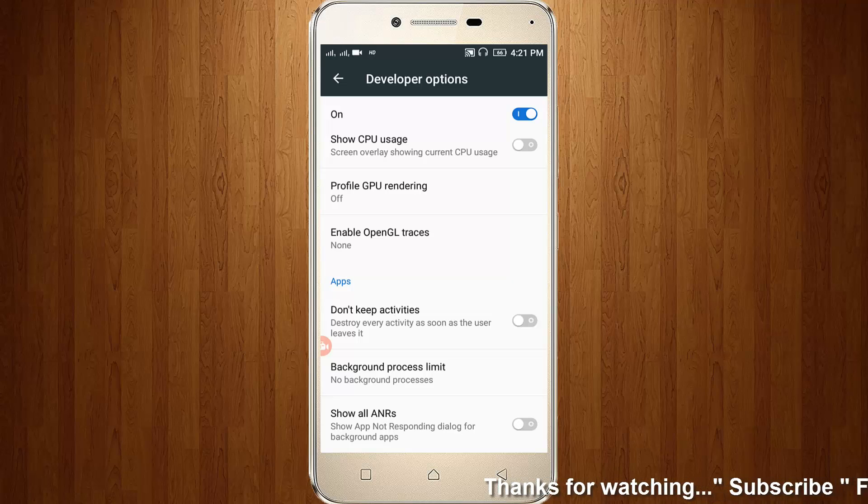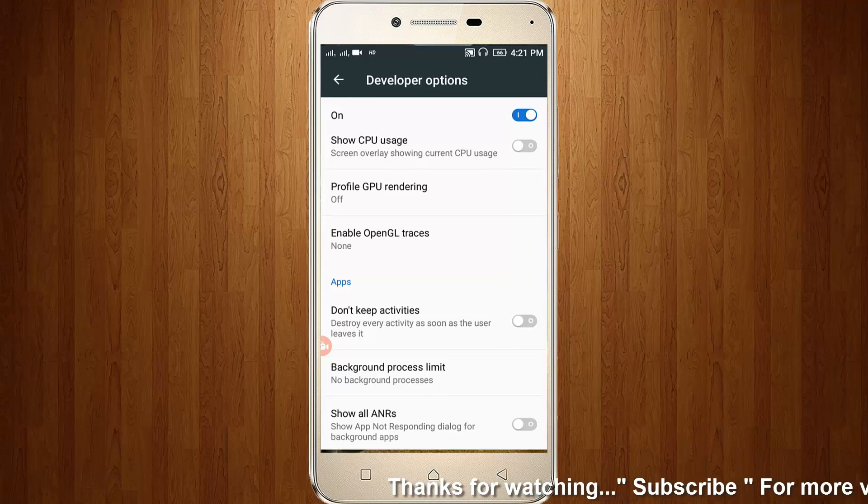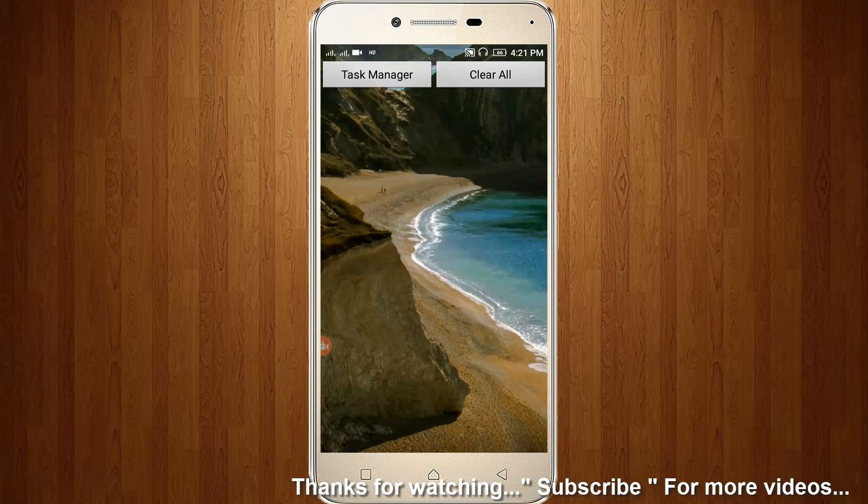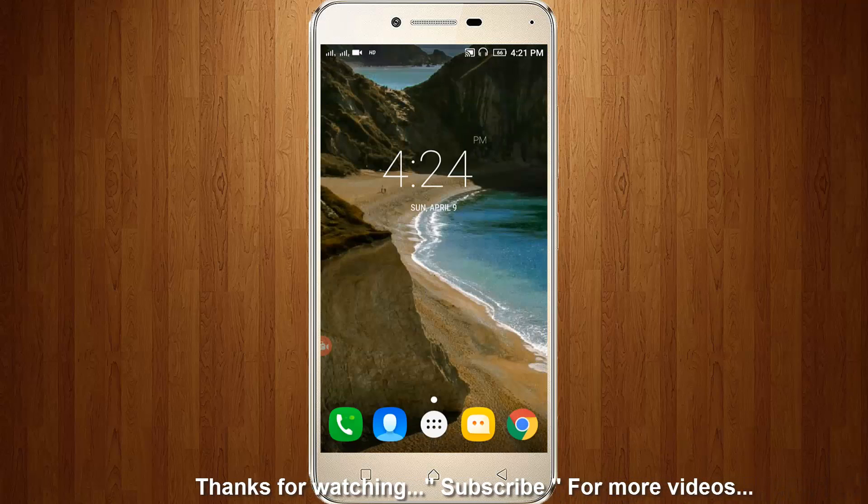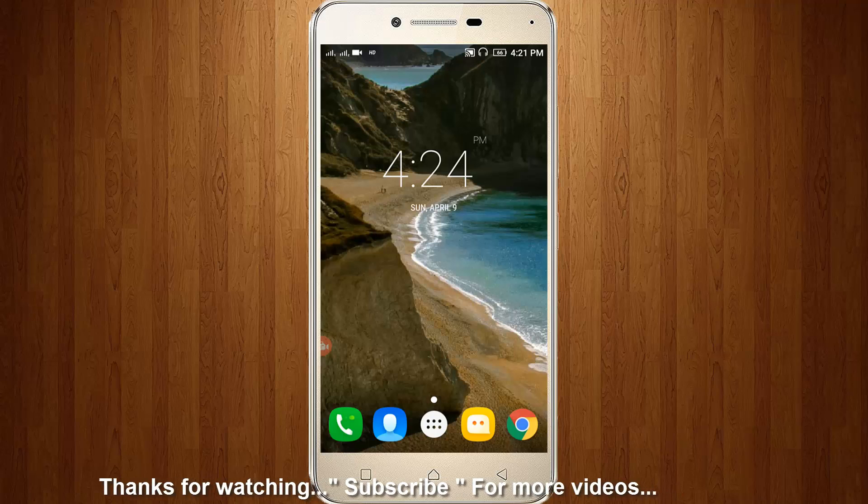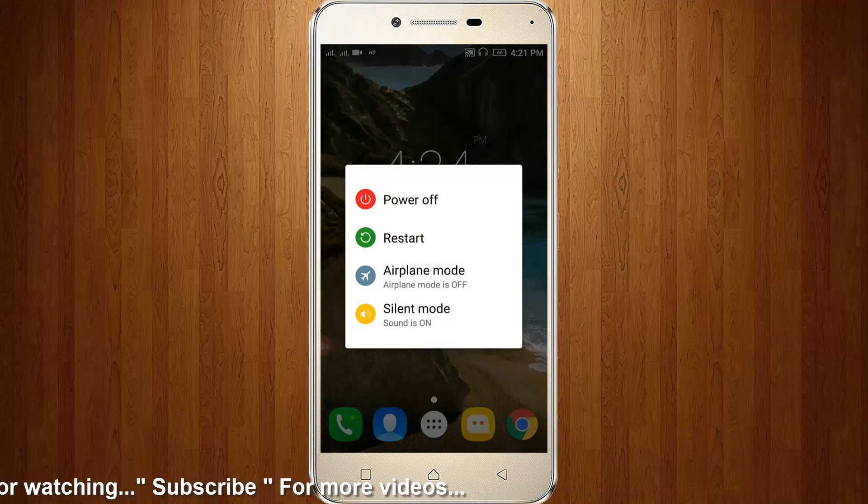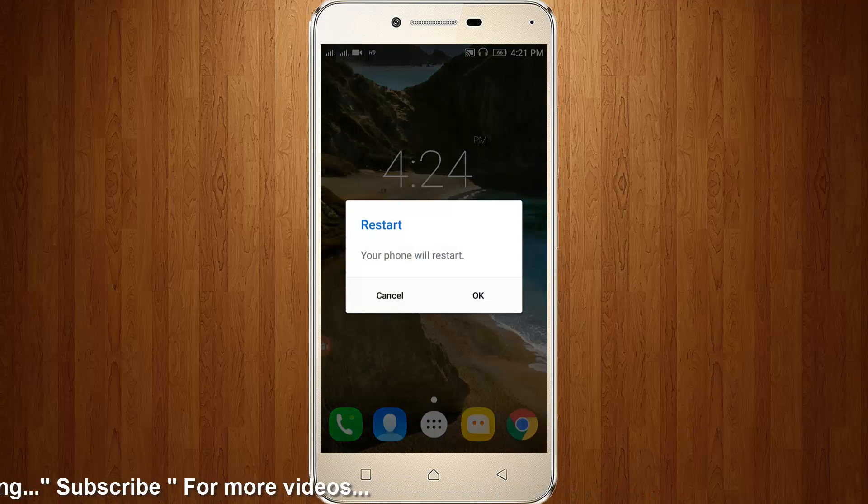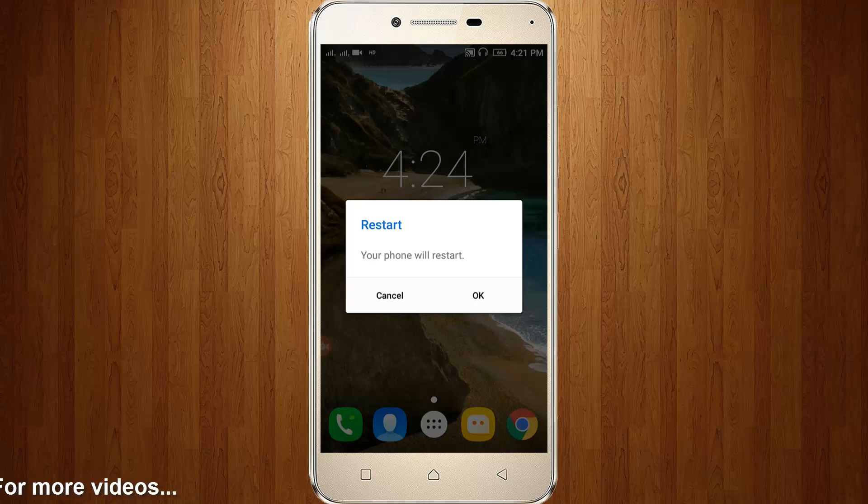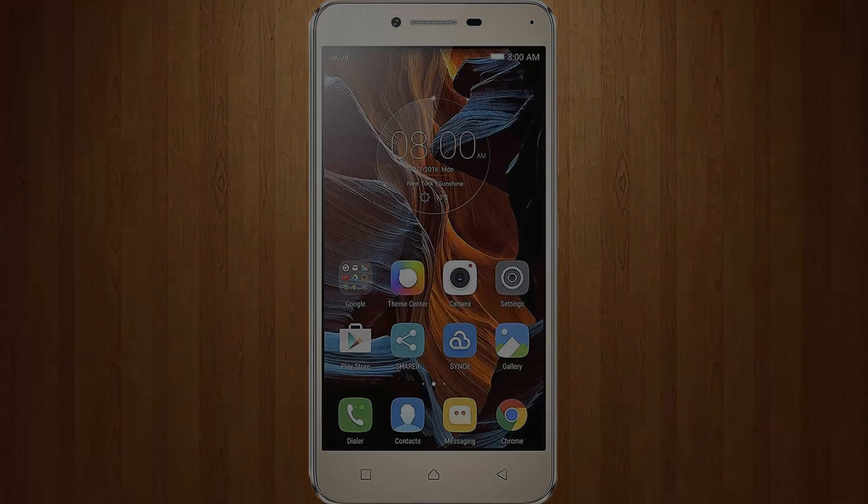Then remove all your settings. Finally, restart your Android. After the restarting is completed, the error is fixed. For more videos, you can subscribe to my channel Techons. Thanks for watching.